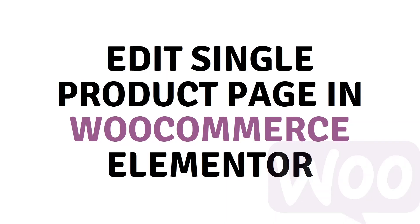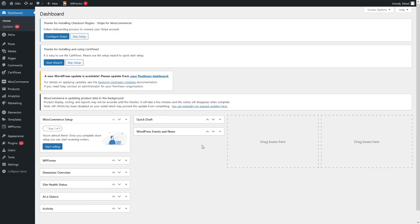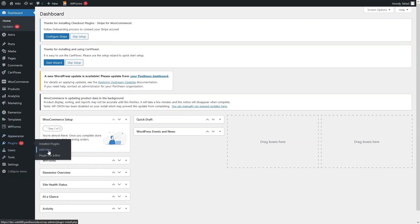Hi everybody, today I will show you how to edit a single product page in WooCommerce with Elementor. To edit the product page, first we need to have a WooCommerce website, and after that we also need Elementor. Then we need to install a plugin.